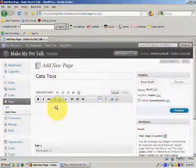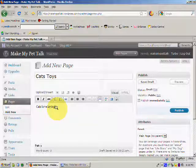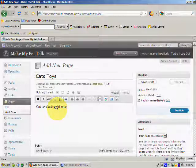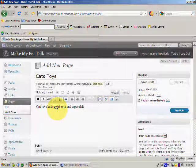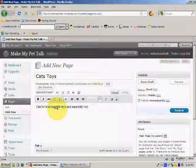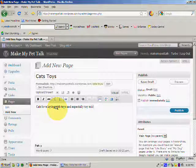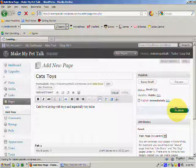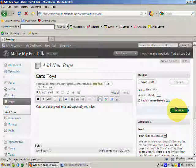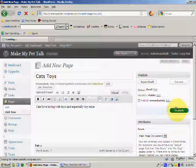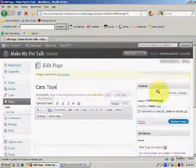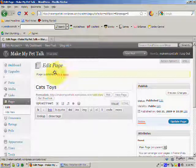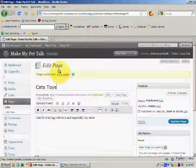And we'll put some text in. So cats love playing with toys, and especially toy mice. So we'll come back over, we'll publish again. It's just going to take a moment, and it will go through. And we'll see that the page is published.